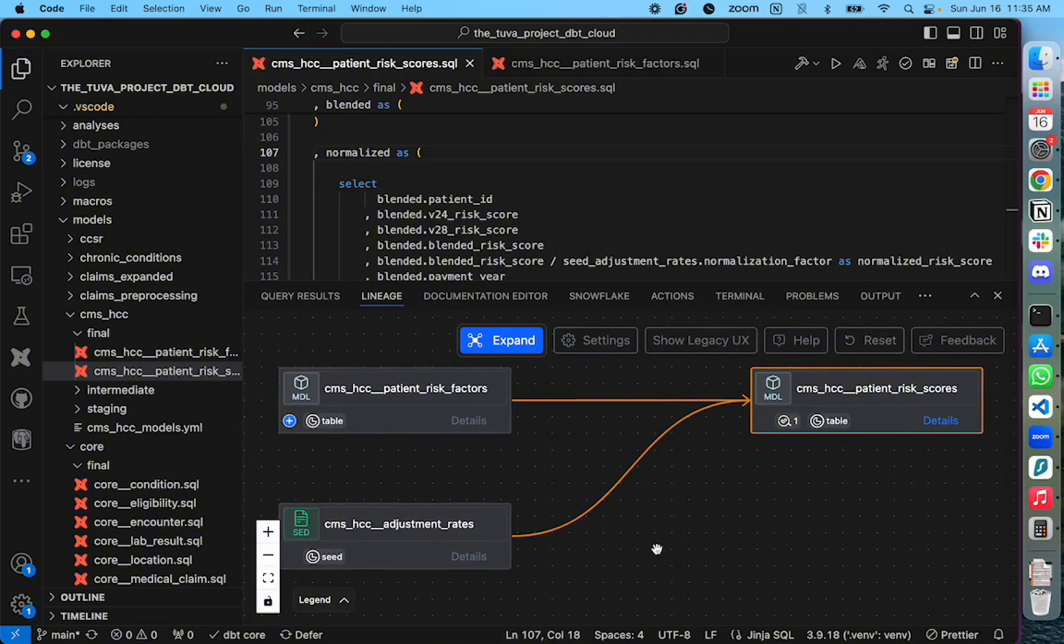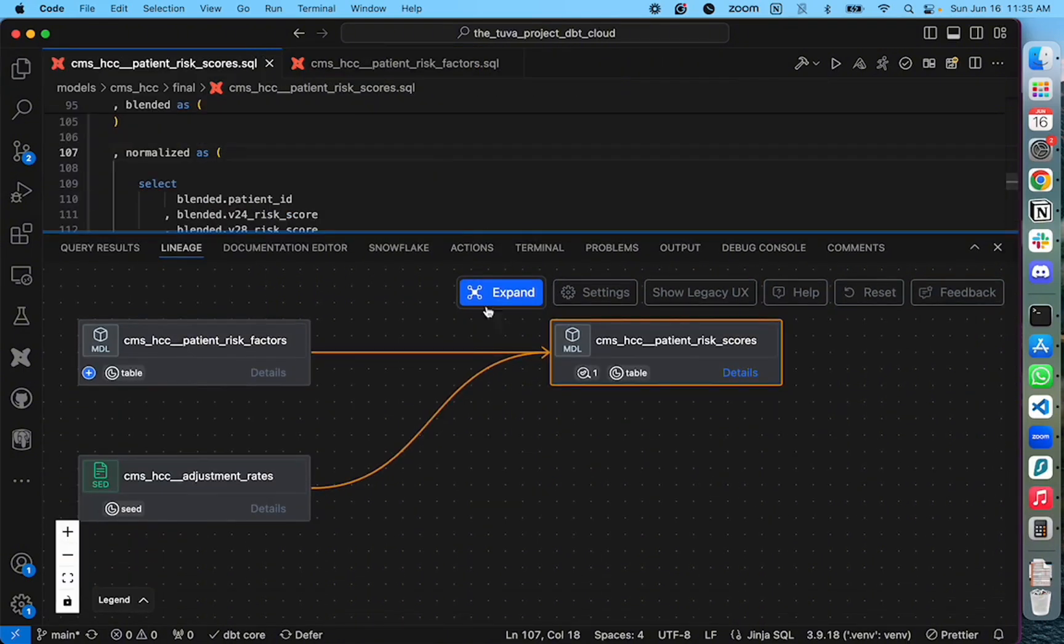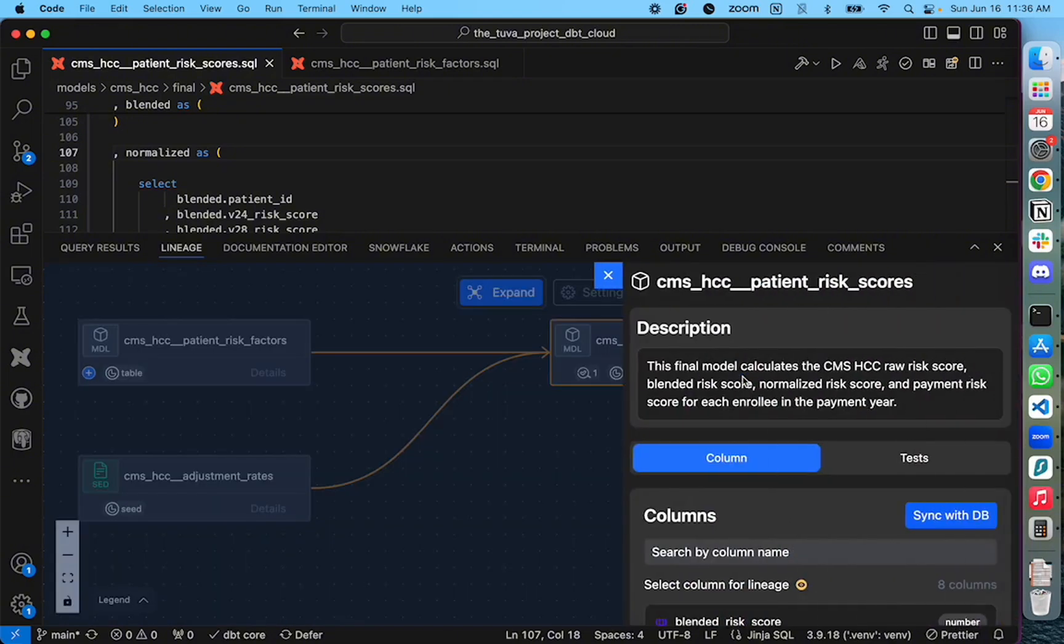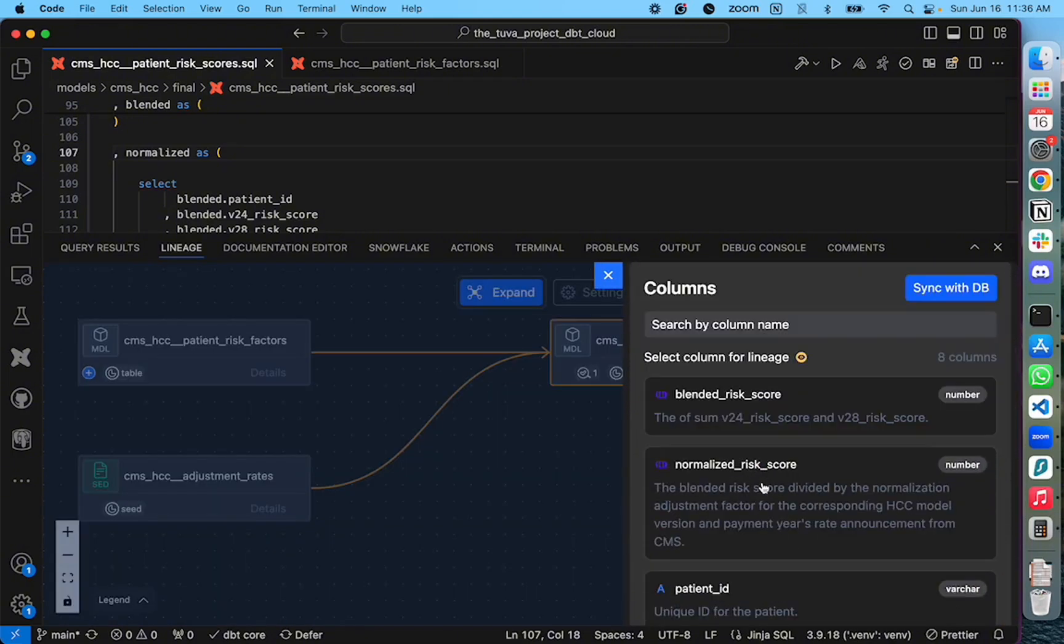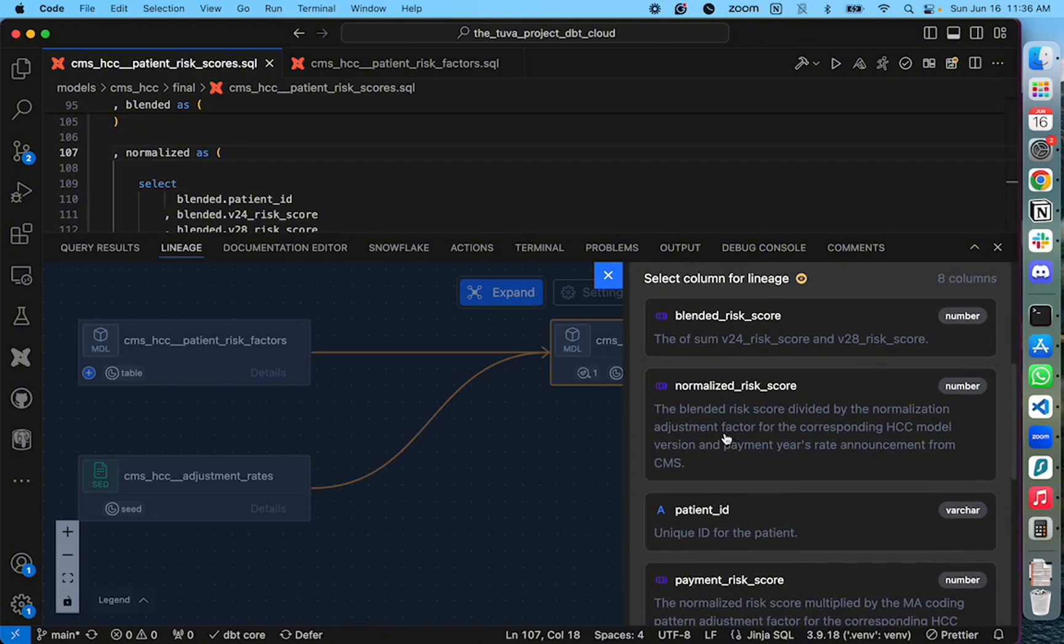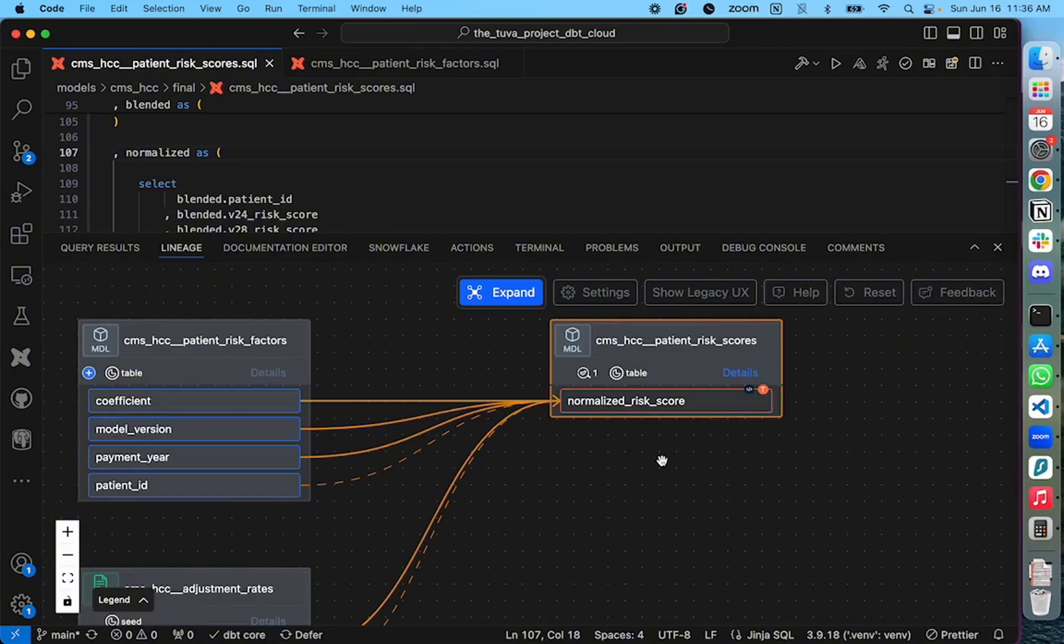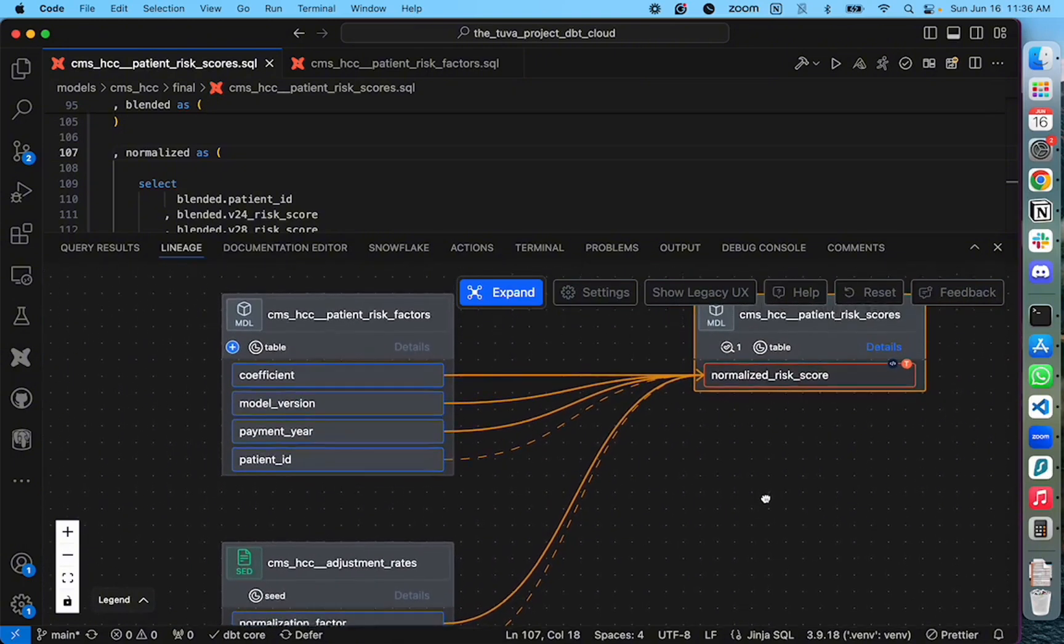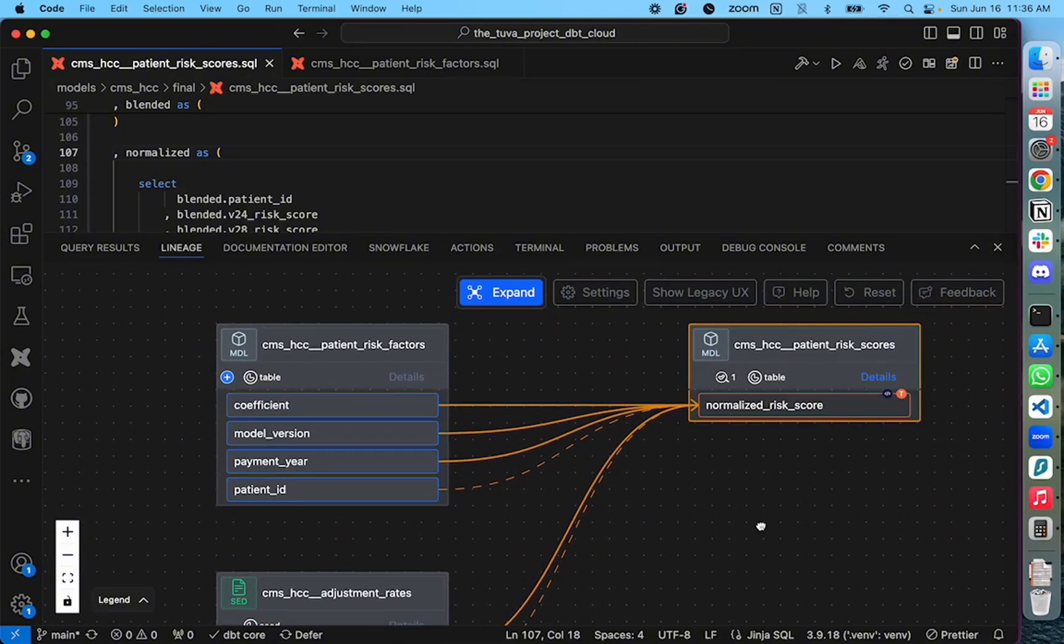Let me show you column level lineage. In this view, if I want to view column level lineage for a particular column in this model, CMS patient risk scores, click on the details, and click on a particular column that you are interested in. For example, if I'm interested in how this normalized risk score is being calculated, I click on this particular column, and as you can see, column level lineage is available for me.